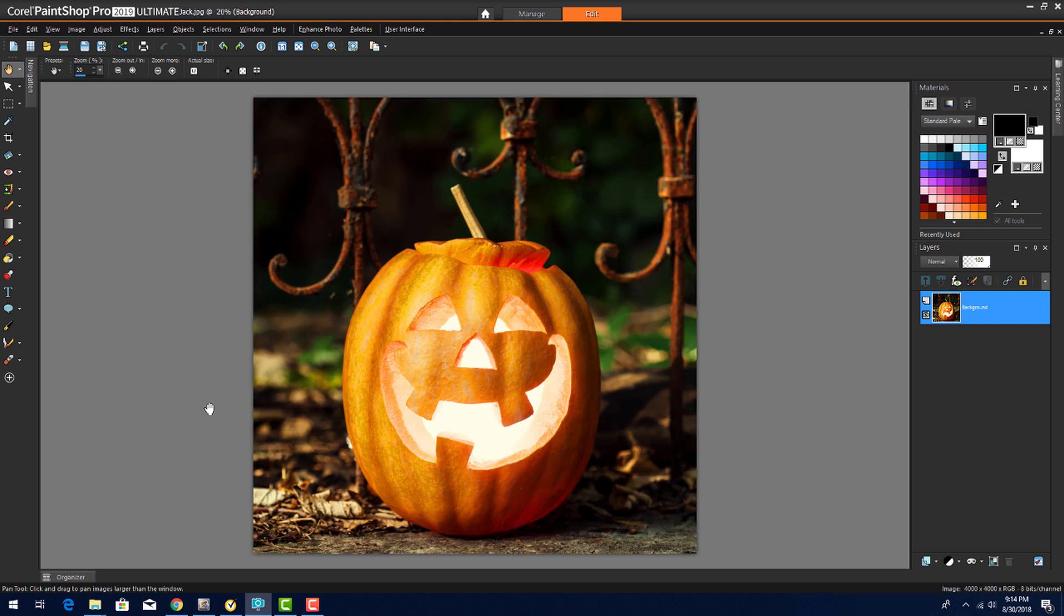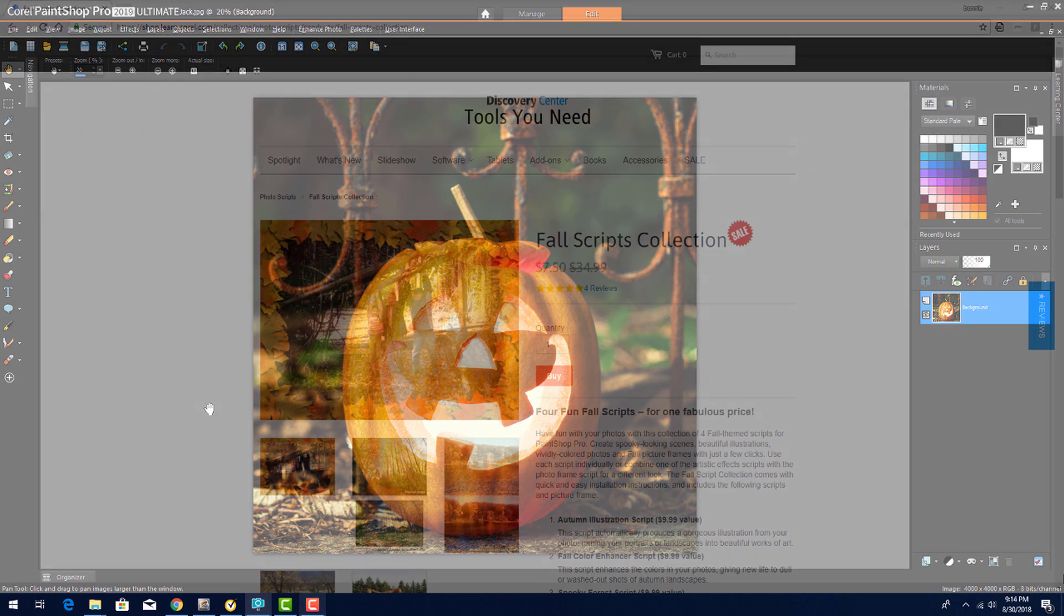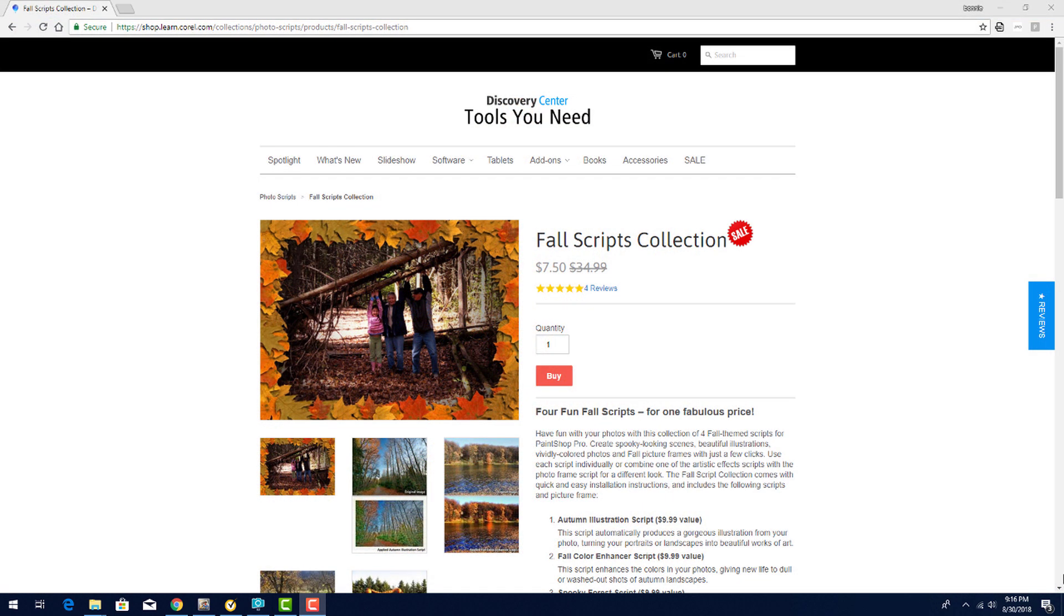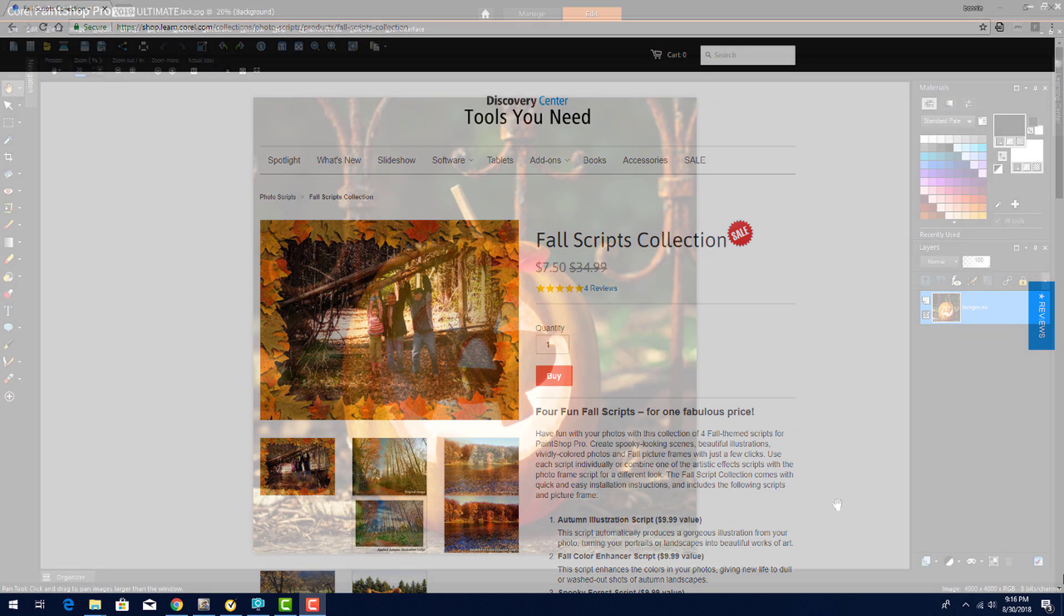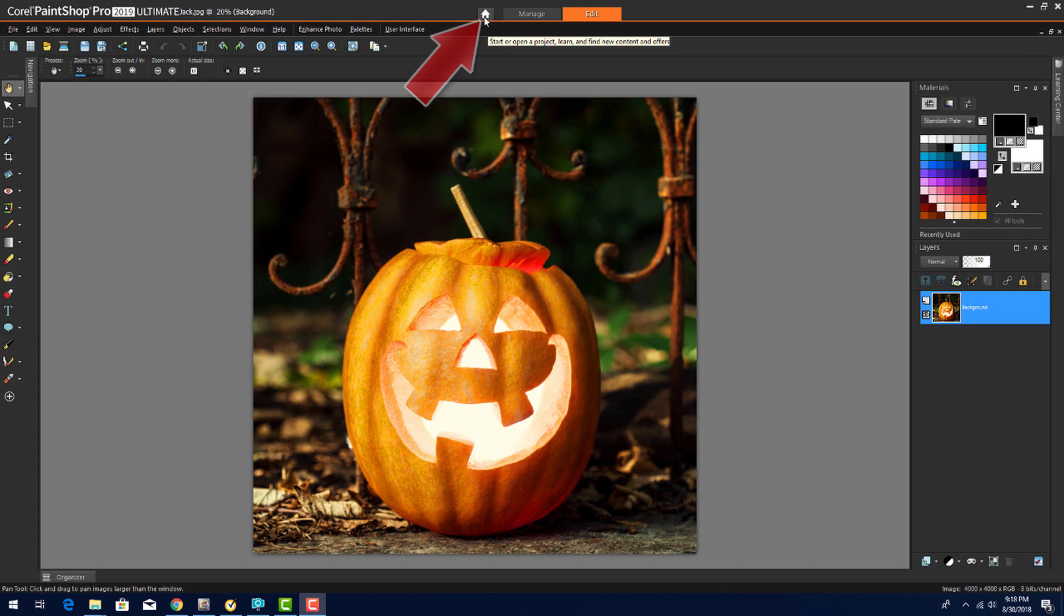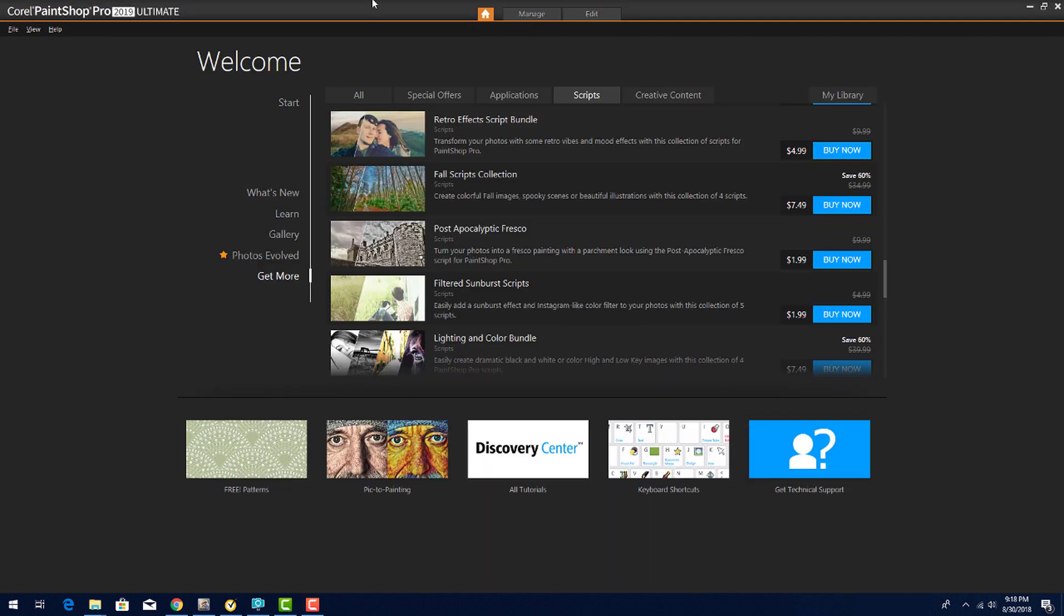First I'll start with the easiest method, running a ready-made script. This script is part of our Fall Scripts collection. It can be purchased and downloaded from Corel's Discovery Center, or from the Get More tab on PaintShop Pro's welcome screen.